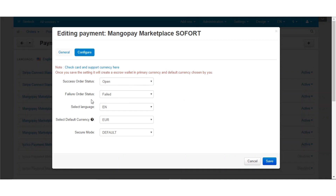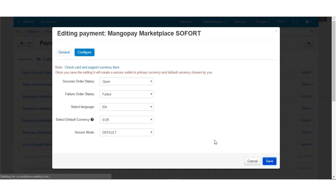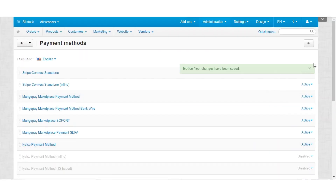Again, you need to set the order status for successful order transactions and failed order transactions. Next, you can select the language and set the default currency for the transactions. The last option is again the secure mode — either default or force — and then click the save button.